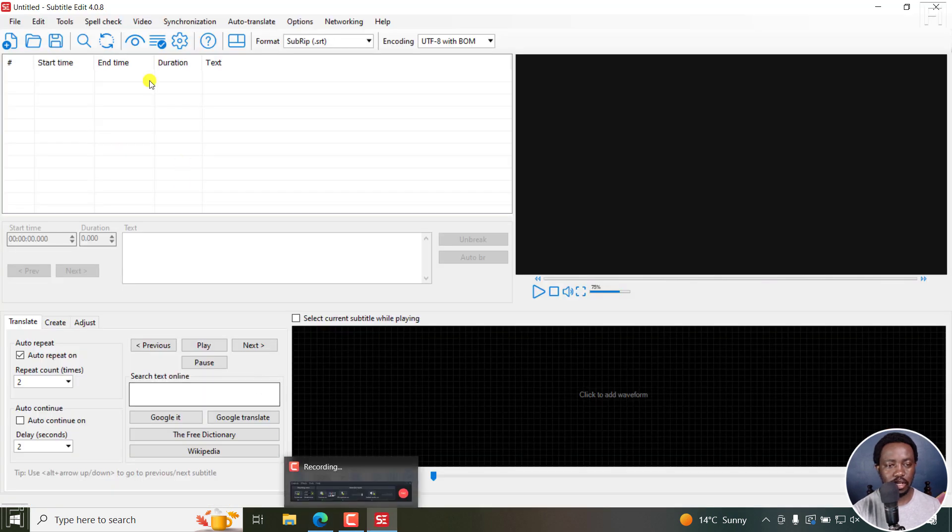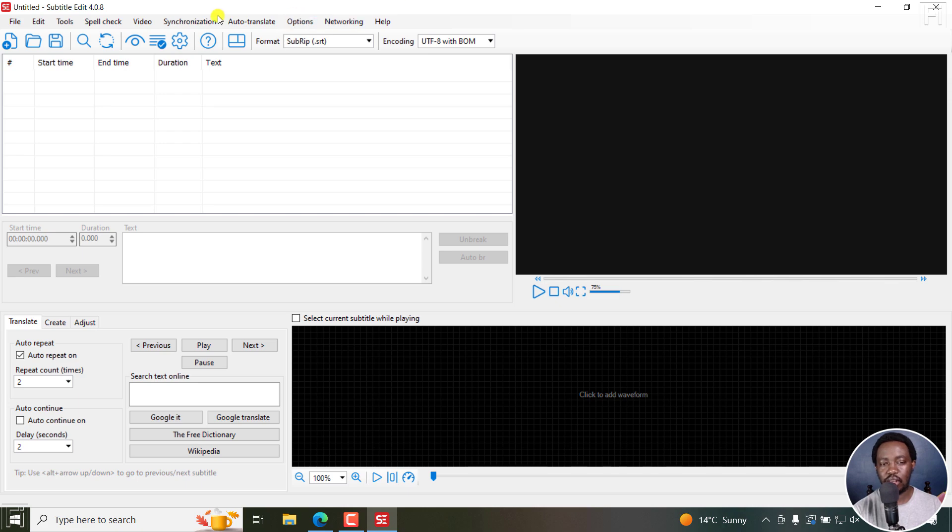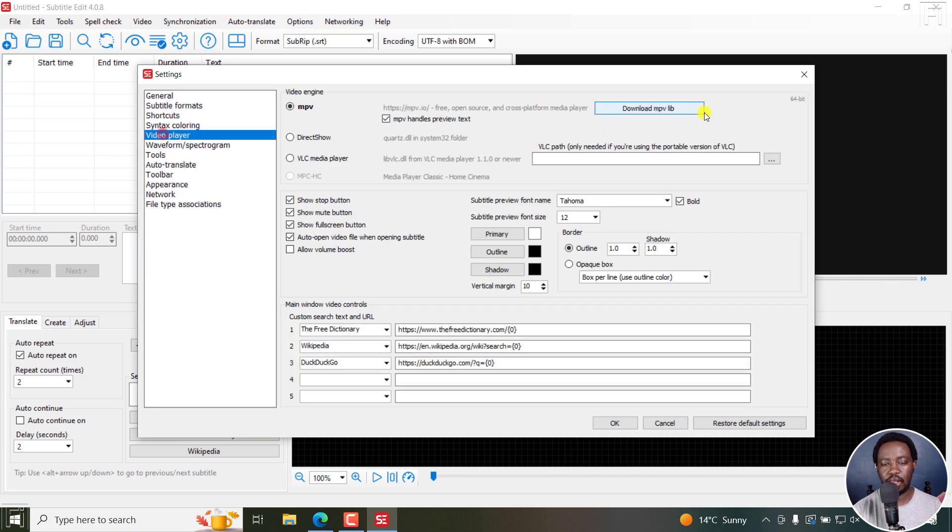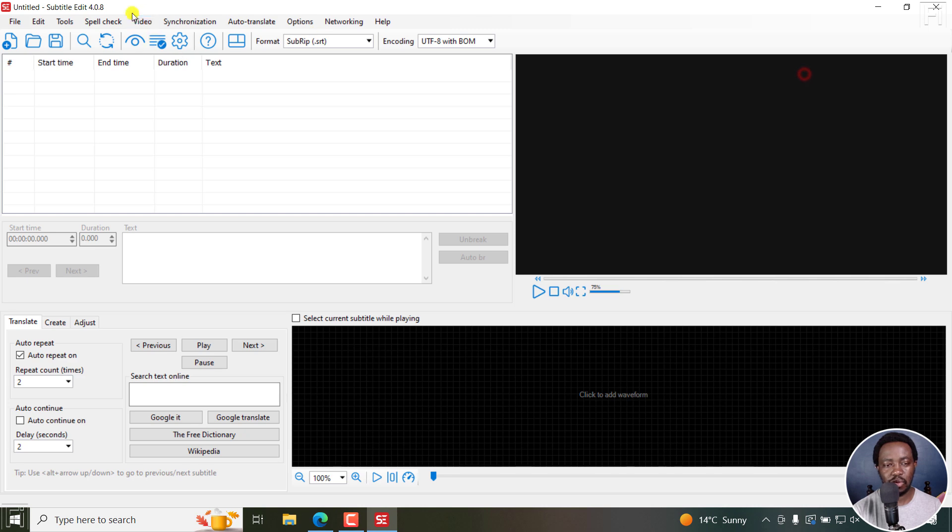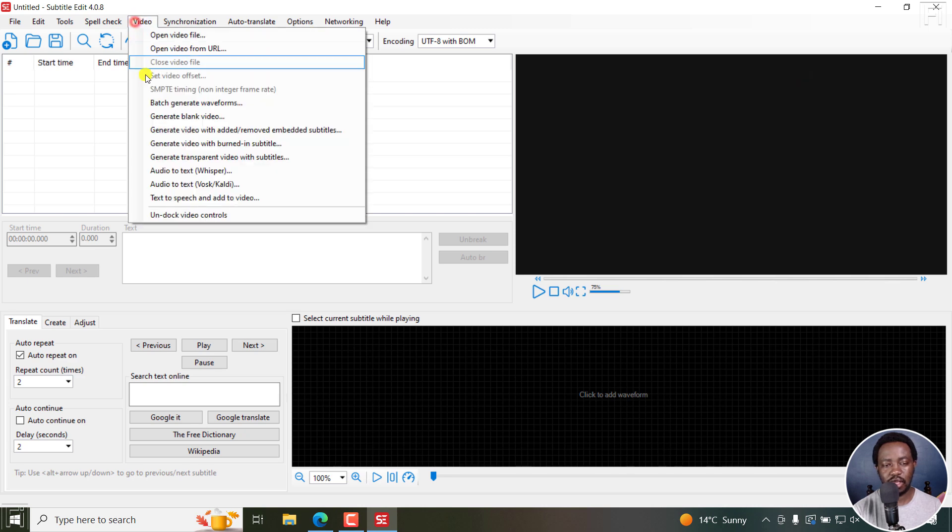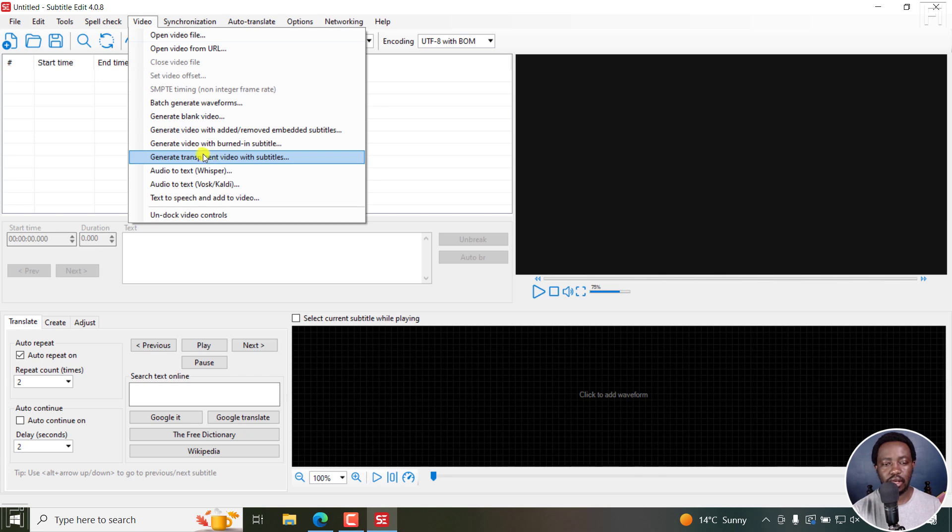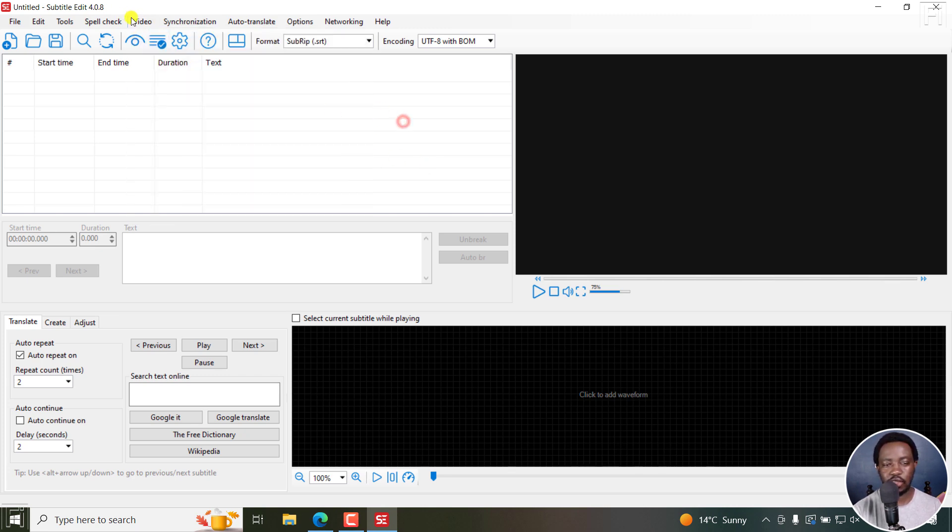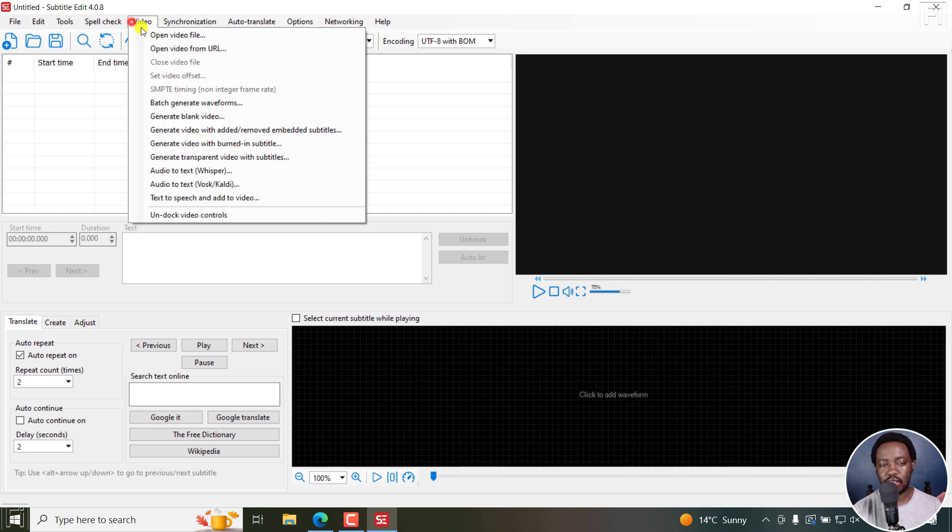Here's Subtitle Edit 4.0.8. I've downloaded, installed, and added the video player MPV. Some other things that I've added, FFmpeg, and also downloaded some Whisper options here, just to do some testing.